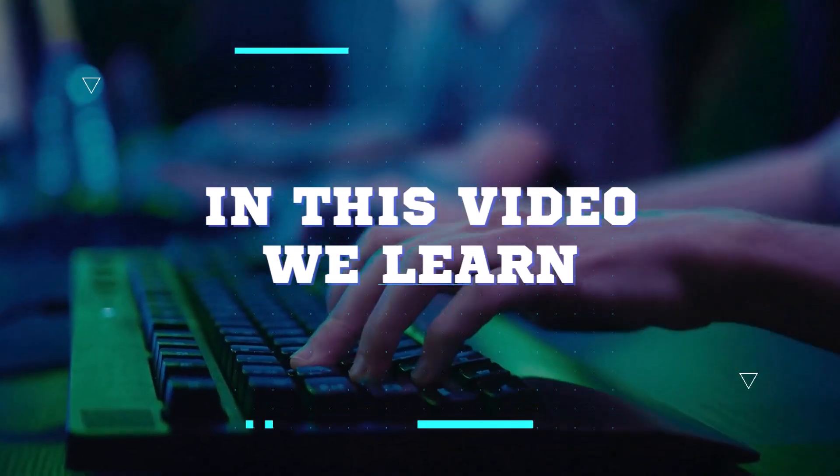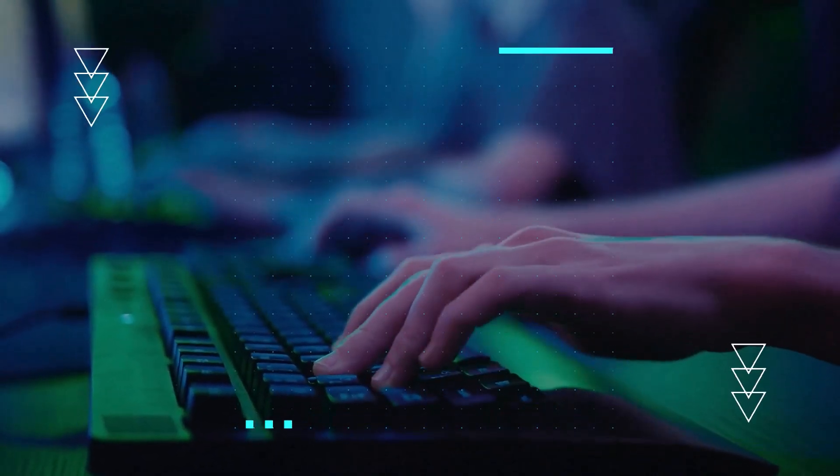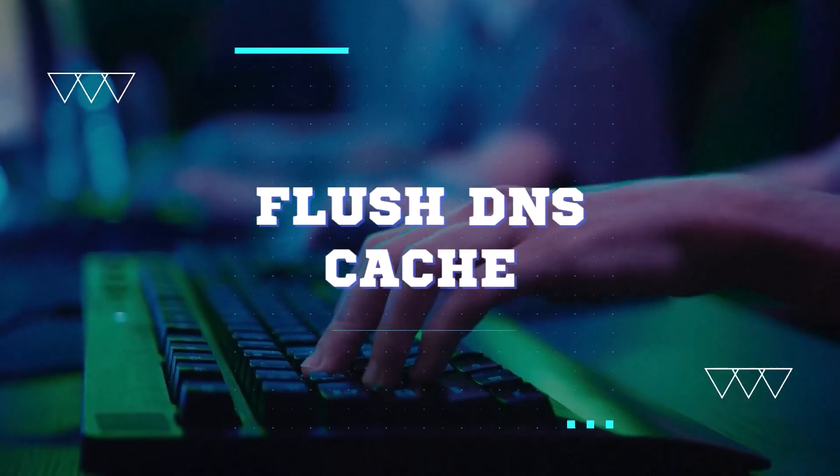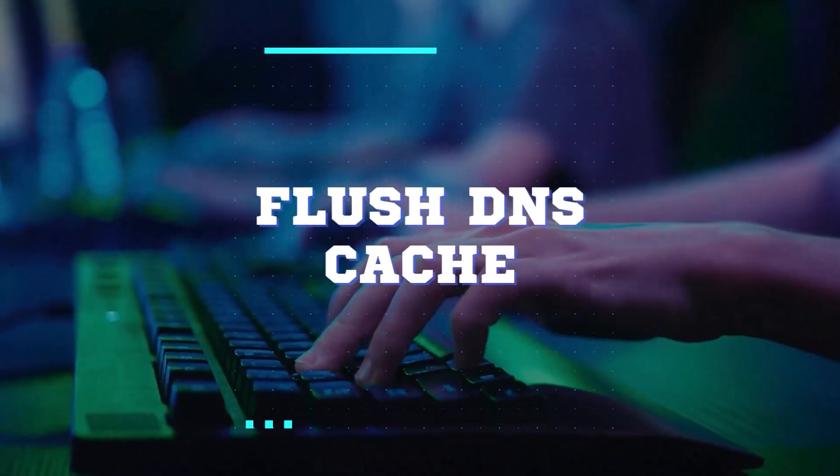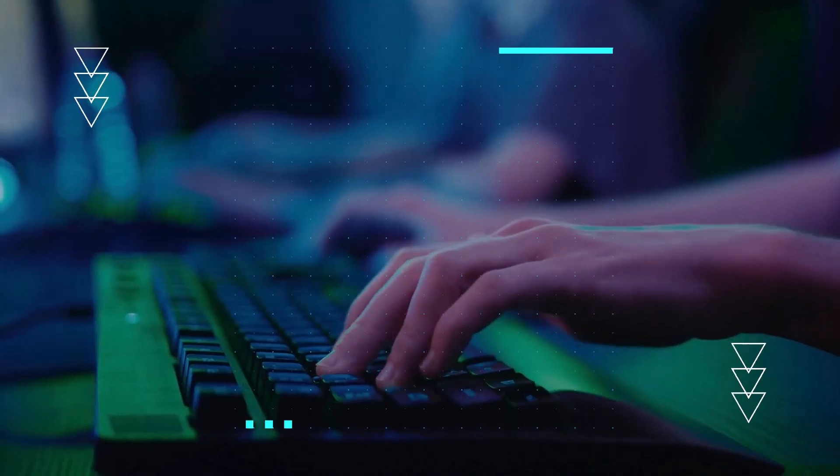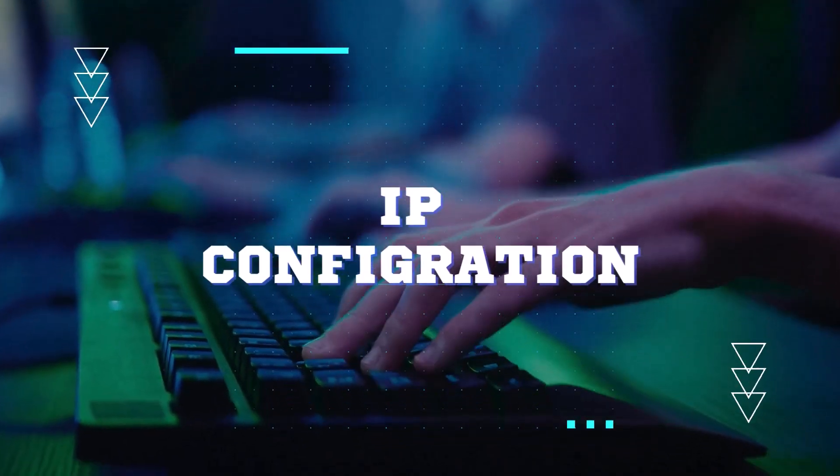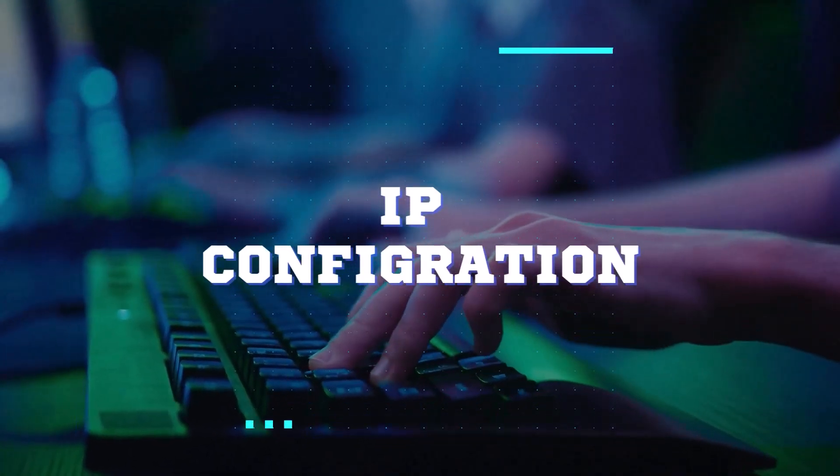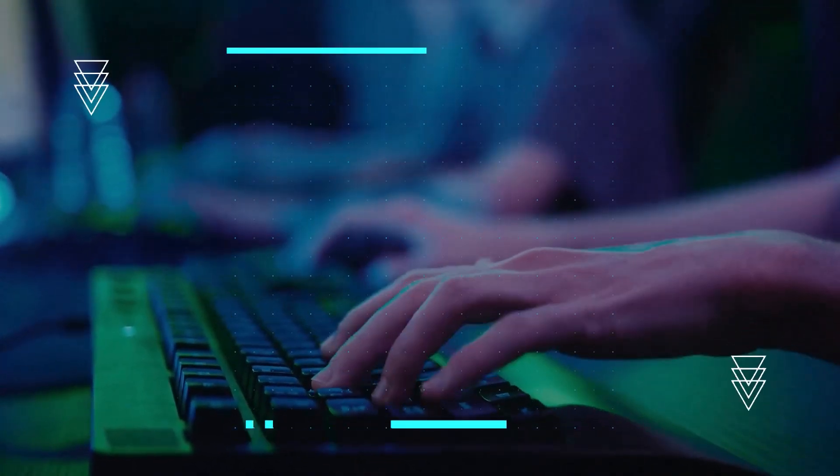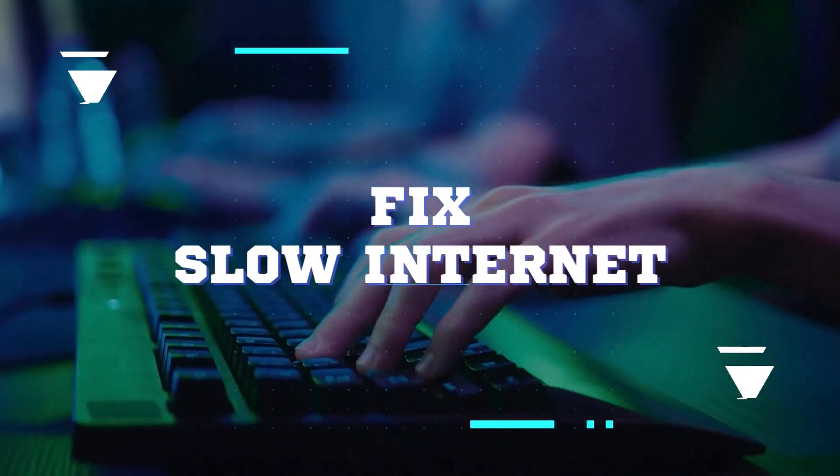In this video we are going to learn how to flush DNS cache and resolve IP configuration to fix slower internet or slower Chrome browser issues.